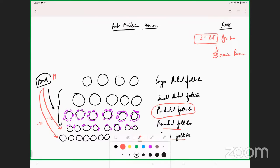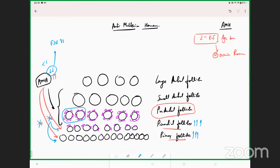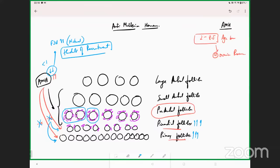When the AMH value is low — say less than 1 — the total number of preantral follicles is very low, causing less inhibition on primordial follicles and stimulating more of them to grow. This low AMH also allows FSH values to go up so that more follicles can be recruited. In patients with low AMH, you have an increased FSH value as well.